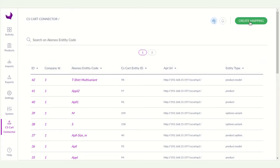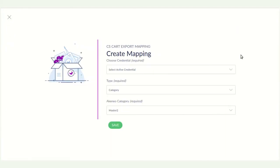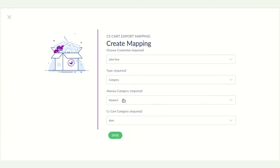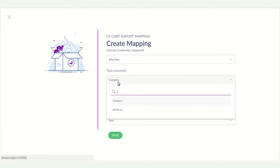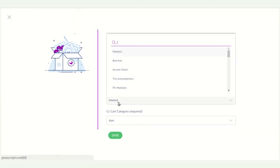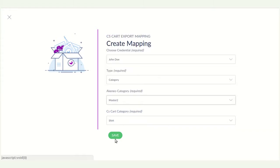You can click on the create mapping. Now here you can see the active credentials. You have to select the active credentials and now select the category or attribute whatever you want to map. So now selecting category and after it you have to click on the save button.